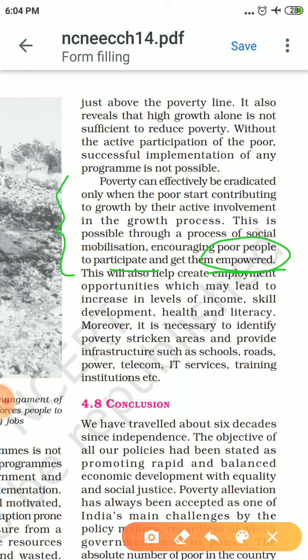Moreover, it is necessary to identify poverty-stricken areas. The government should be able to build infrastructure such as schools, roads, power, telecom, IT services, training, and institutions in those areas.